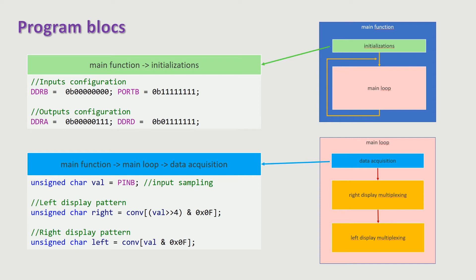The data acquisition sequence reads port B and extracts the two nibbles. The seven segment pattern corresponding to the low nibble is written into a variable named right, and the pattern corresponding to the high nibble is written into a variable named left.